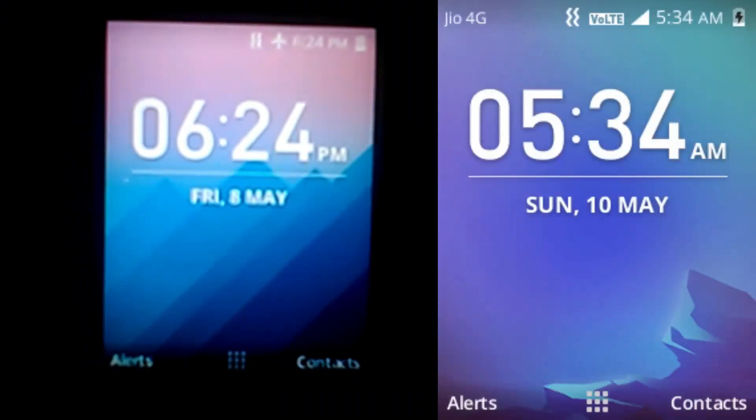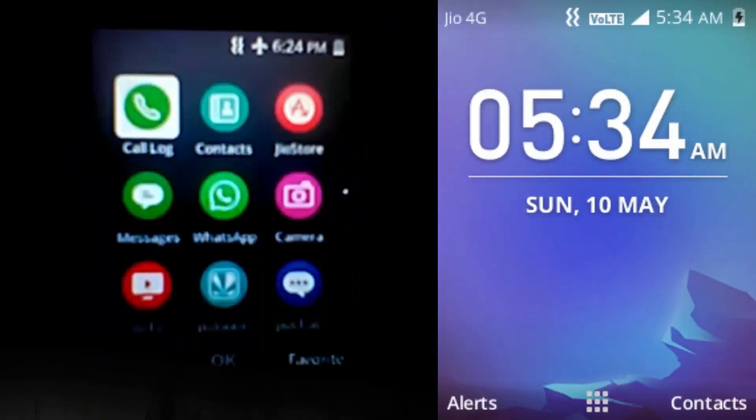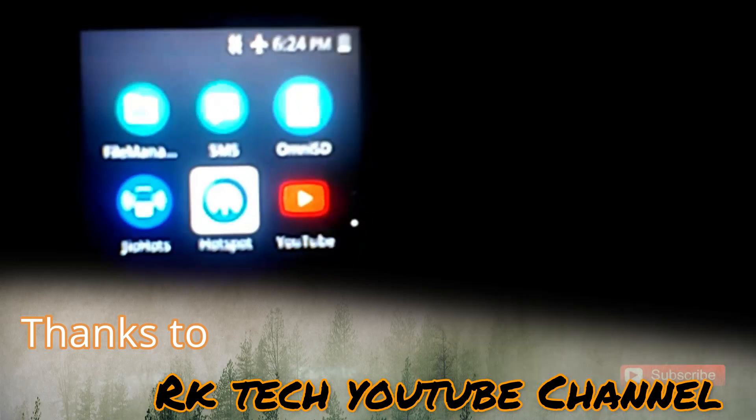Hi friends, welcome to PlayTechNinThamil. We are going to talk about how to install the GF phone.